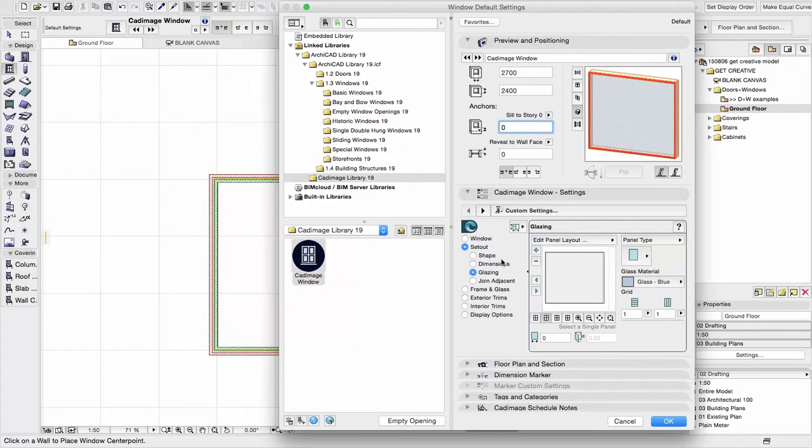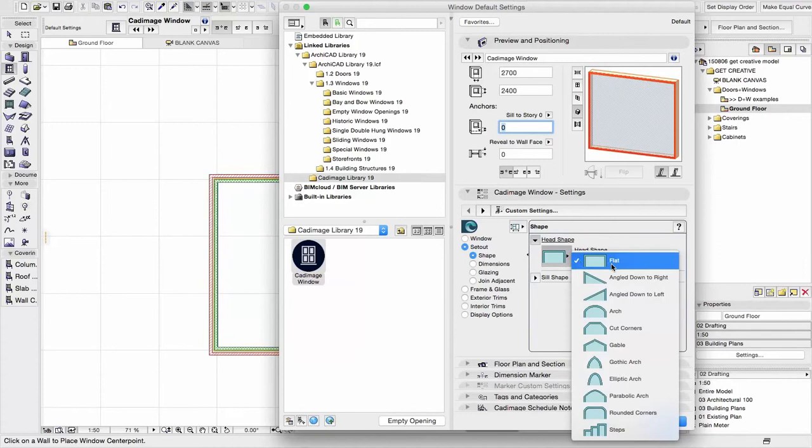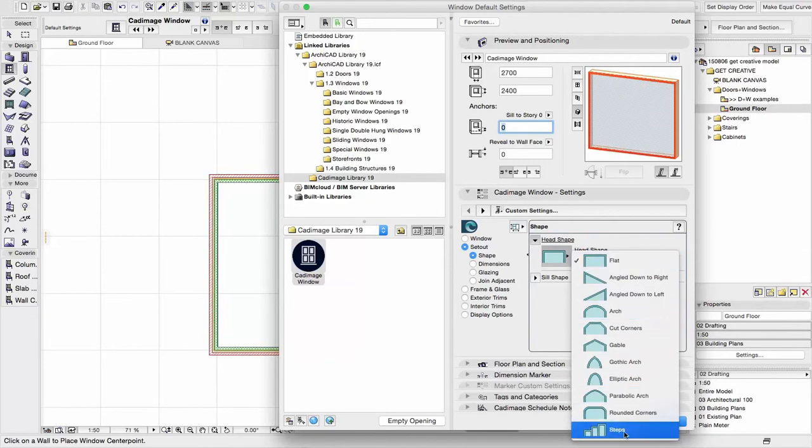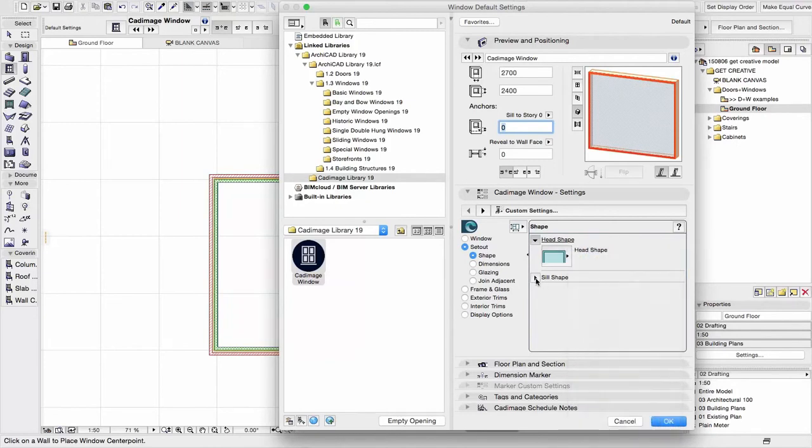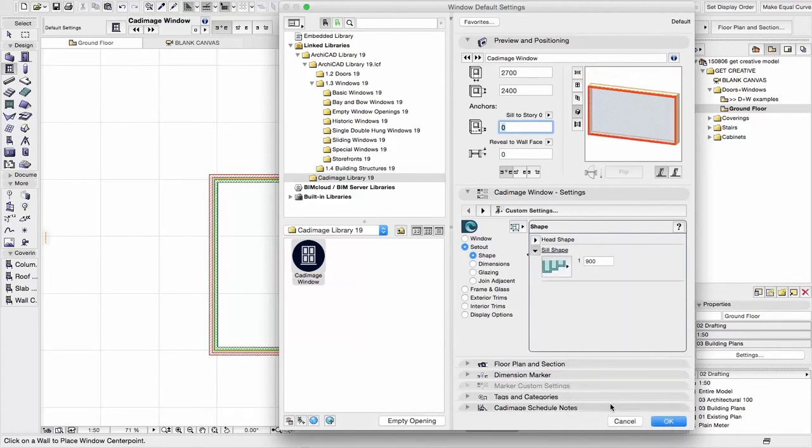There's a number of settings we can look at, but the first thing I'll do is take a look at the Setout and we're just going to change the shape. So on the head of the window we can actually change to all these different shape types here. And we can do the same on the sill. So let's have some steps in the bottom here and we'll change that to 600.